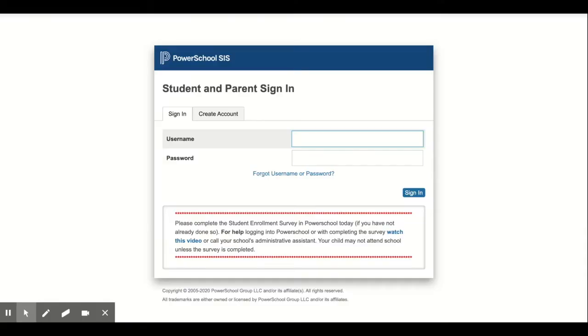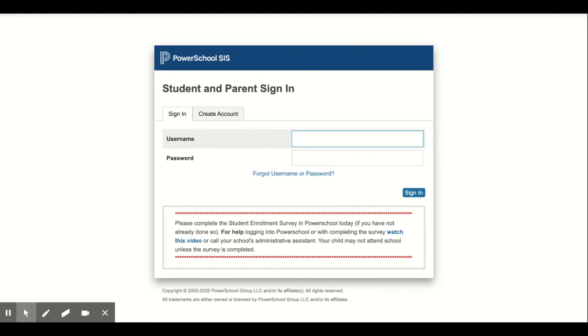Good evening. These are directions on how to complete the COVID check-in form in the family portal in PowerSchool.